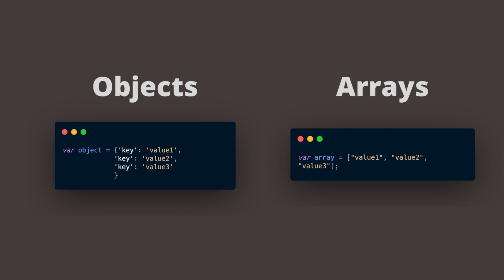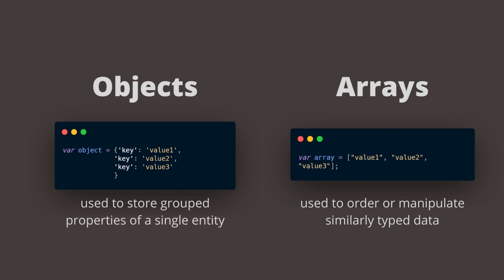So let's sum that up. If you want to order or manipulate similarly typed data, you use arrays. If you want to store grouped properties of a single entity, you will have to use objects instead.